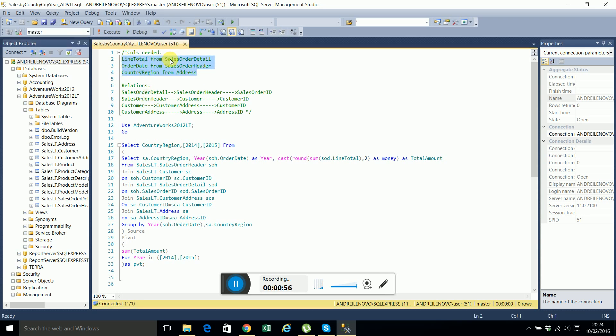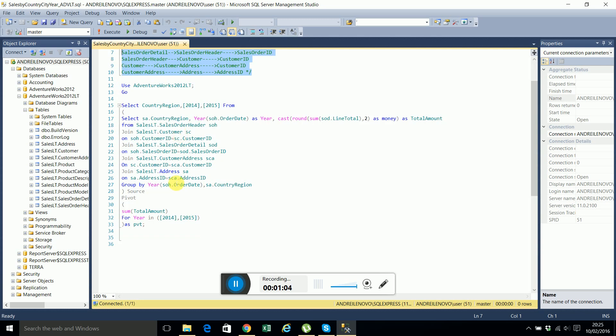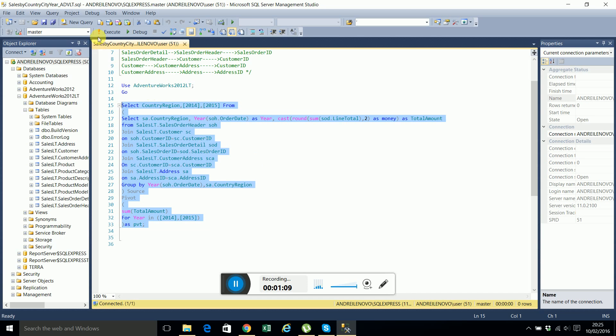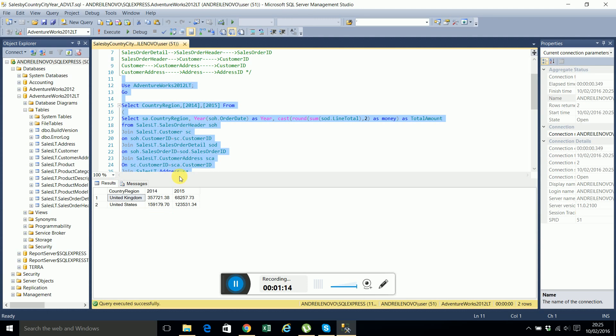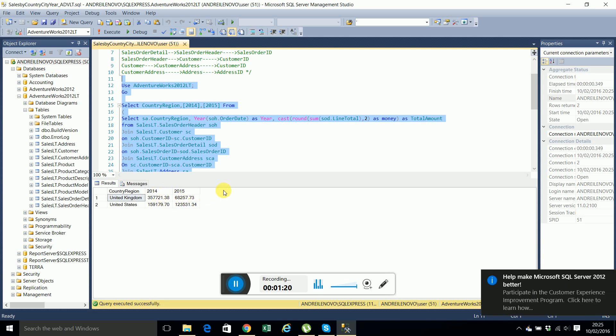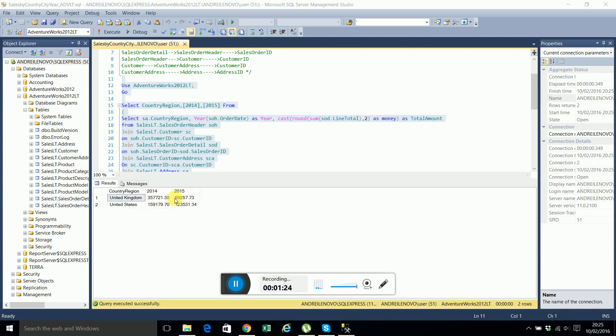We'll need to extract those columns from those tables considering that they are related as presented here, and then pivot them. This SQL query will produce the following result. Let me select this one. So we'll have the sales by region and pivot it on years. This is the line total per year by region. And now I will show you how simple it is to do this in Excel.